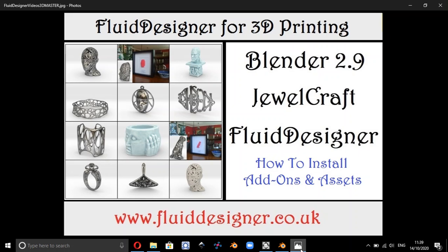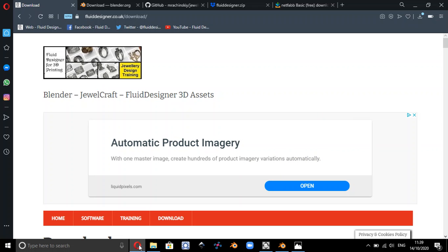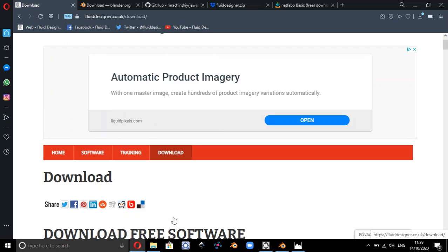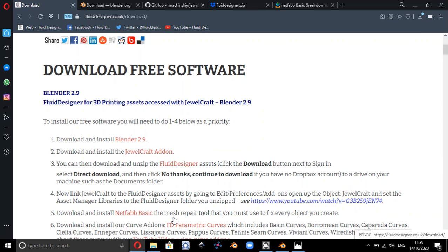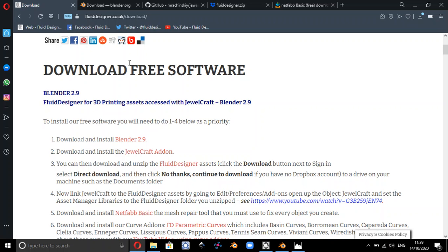Now all of these can be downloaded free of charge from fluiddesigner.co.uk. So if you just go onto the internet and go to the download page, there's a link there to Blender 2.9, so if you haven't got Blender 2.9, if you just click on that link, that'll take you to Blender.